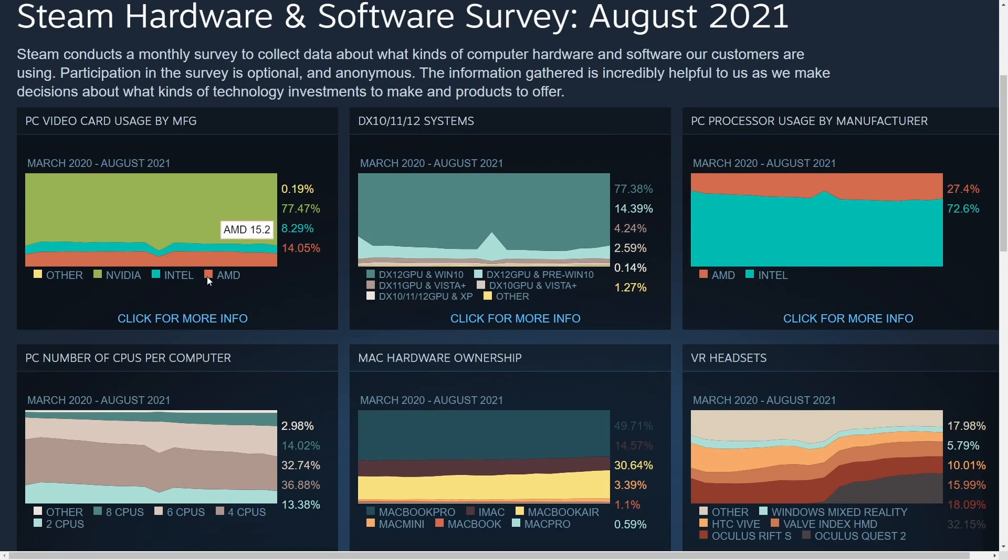With NVIDIA taking 77.5% of the market share. Quite incredible when you start taking things into consideration how much NVIDIA actually dominates the graphics card industry.